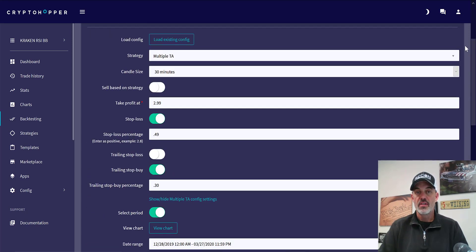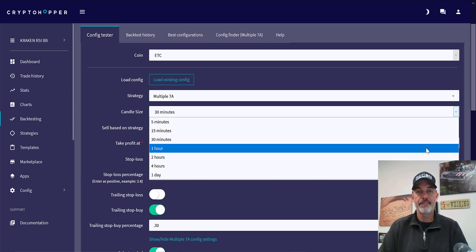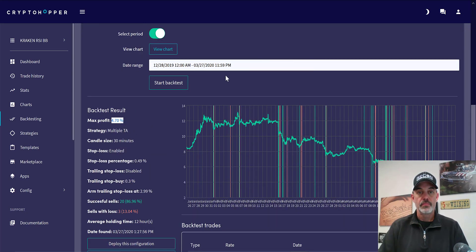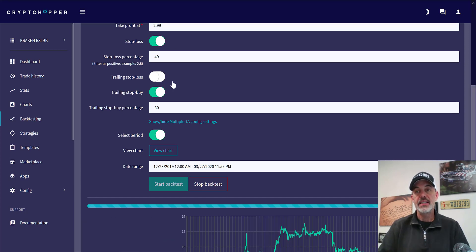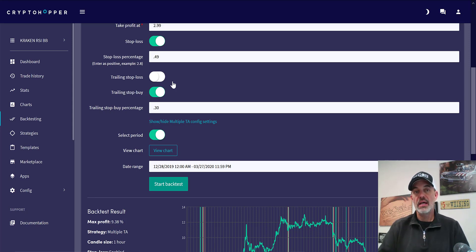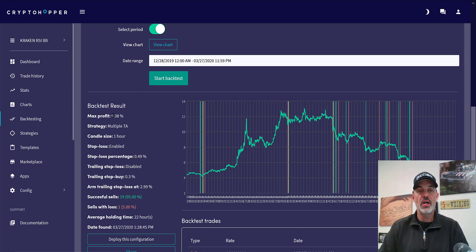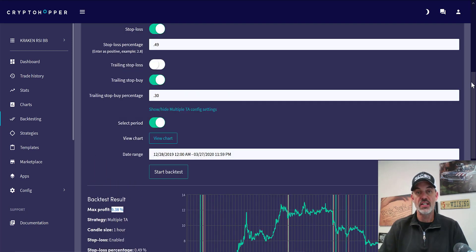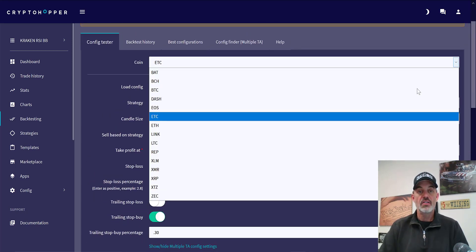With this back test on the 30-minute candles we're at almost 5% profit with 20 winners and 3 losses. Let's switch that to one hour. For instance, if ETC, EOS, and BAT all perform well under the 30-minute time frame I'd lump them into one pool. In this case on the one-hour, ETC has jumped up to a 9% maximum profit with 19 winners and 1 loser — that really looks like the direction I would go.